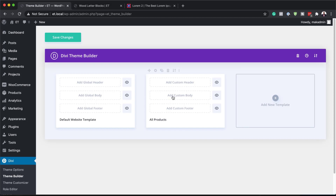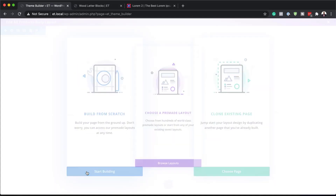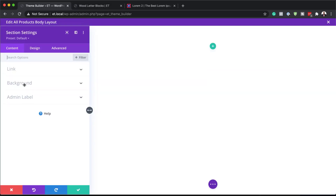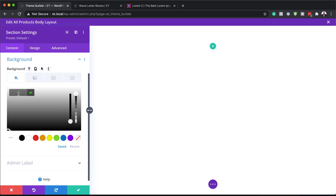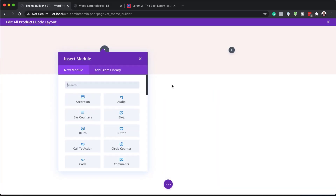I'm going to come over here and click on Add Custom Body, then Build Custom Body. For this design, we're going to build everything from scratch, so I'll click Start Building. Before I build anything, I need to go to my section settings, click on Background, and add my background color — I'm going to add this pink for my background. If you want to use the exact same colors, I'll leave a link in the show notes below. I'll save and then click the plus button to add our columns. We're going to go with two equal columns.